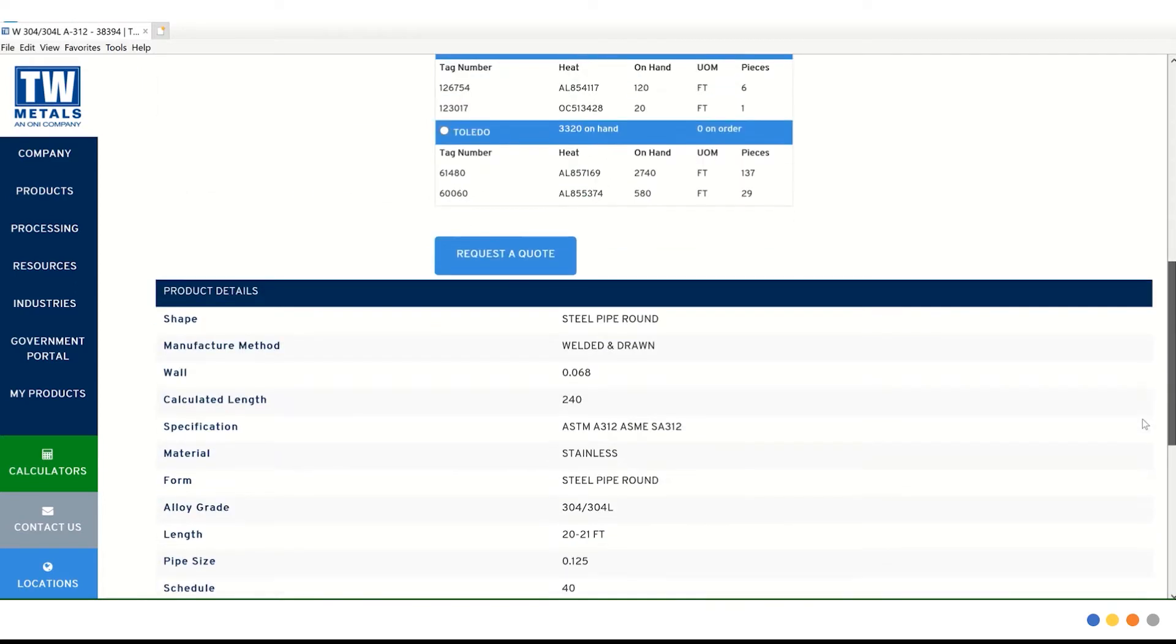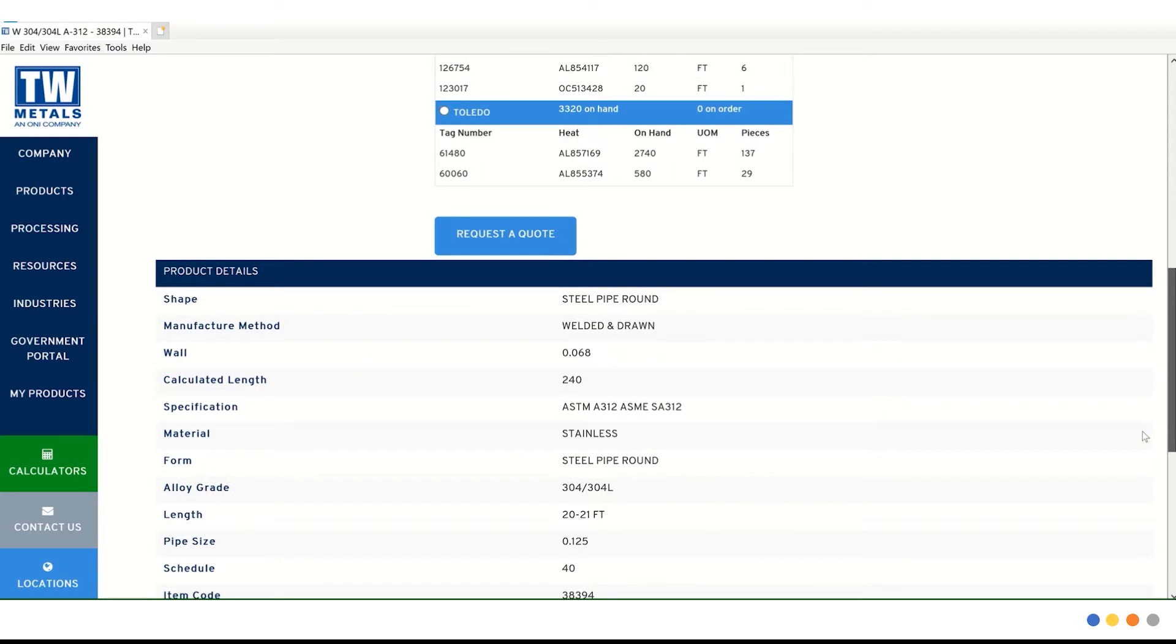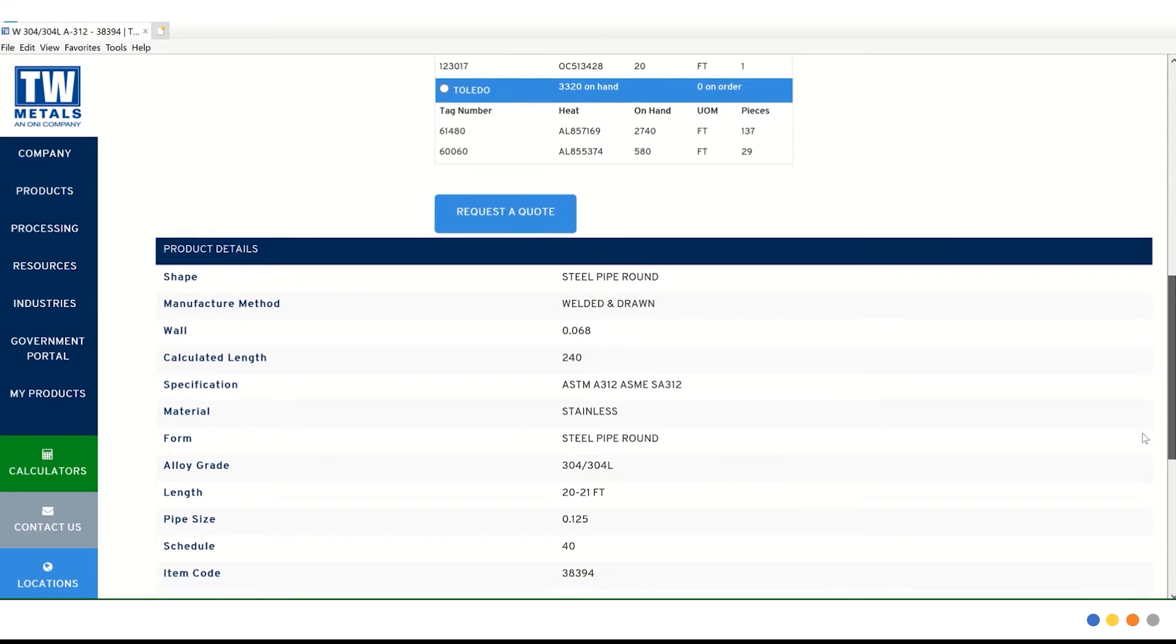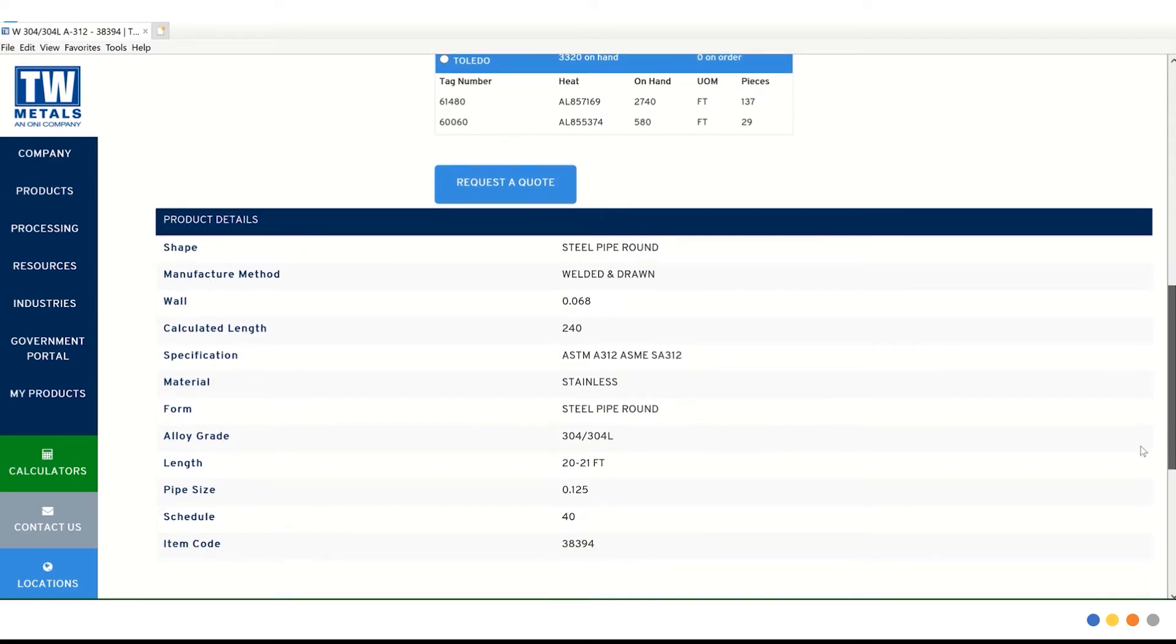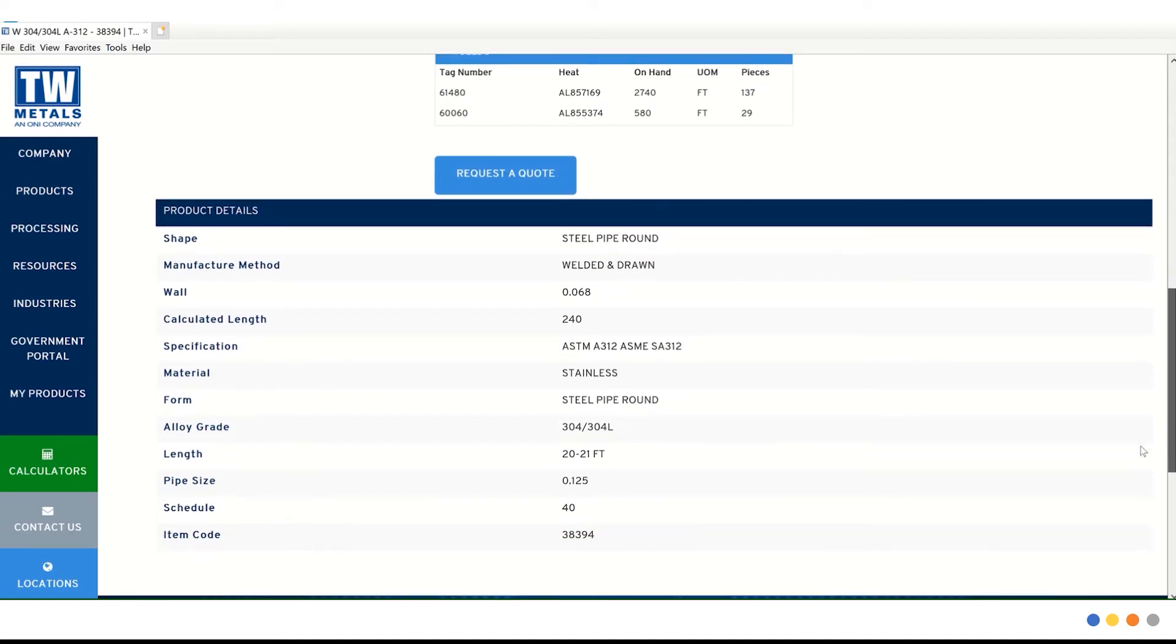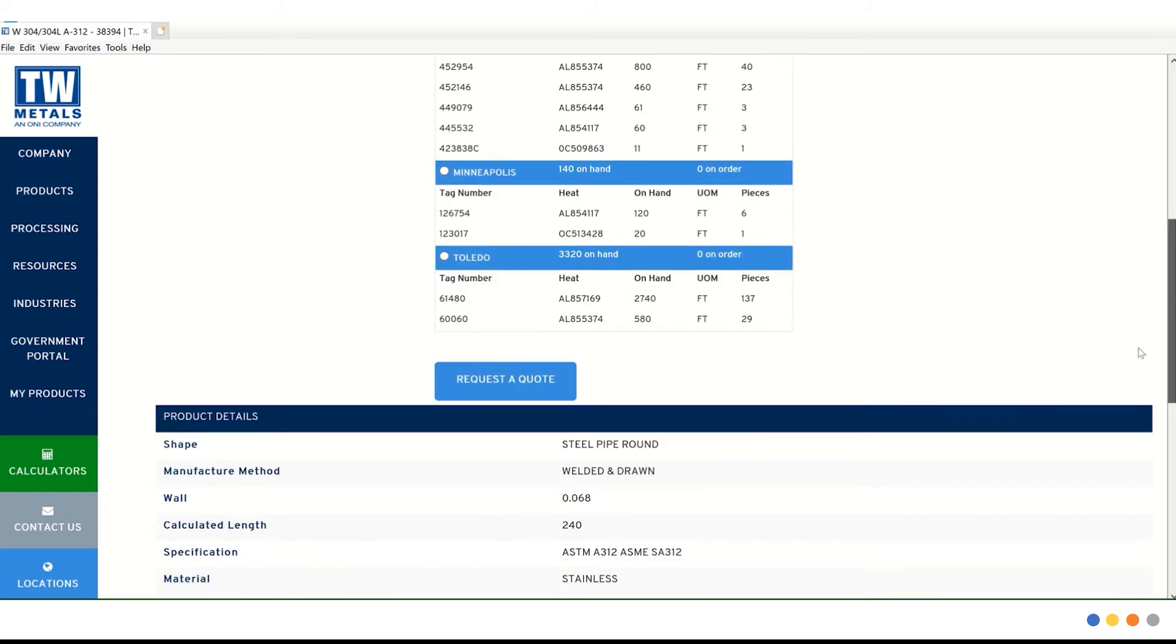If you wanted to know more about the material, form, alloy, pipe size, schedule, and so on, you'll find that information underneath. Let's scroll back up.